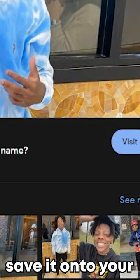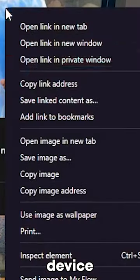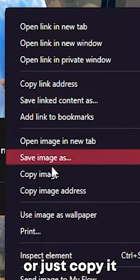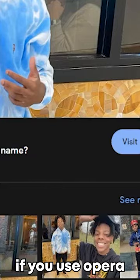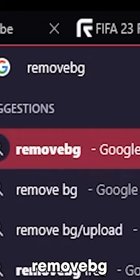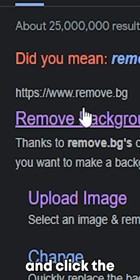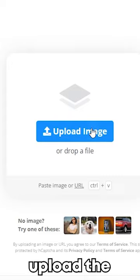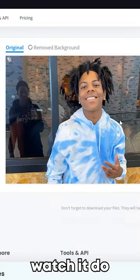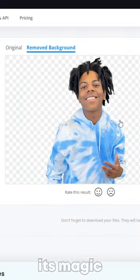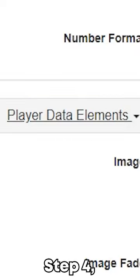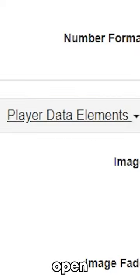Save the photo onto your device or just copy it. If you use UpperGX, search up 'remove bg' and click the first link. Upload the image and watch it remove the background, then download it.